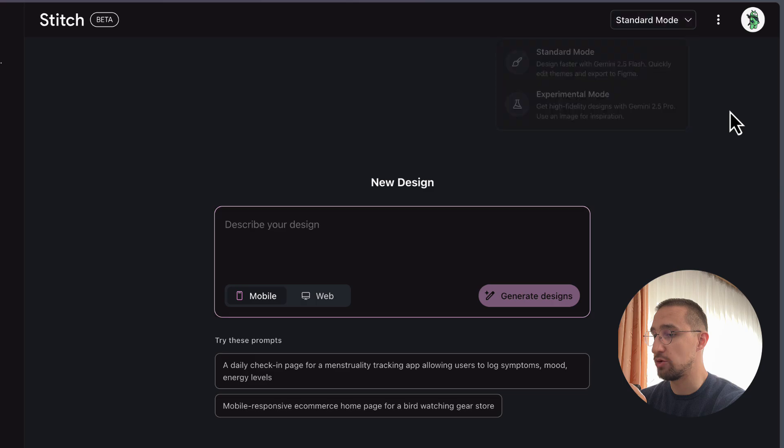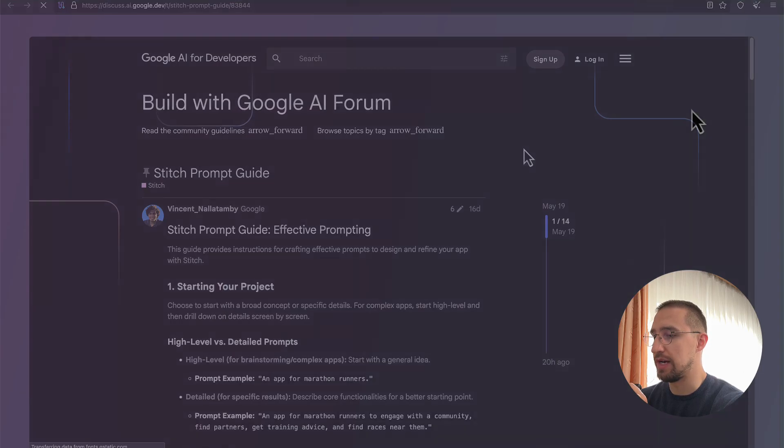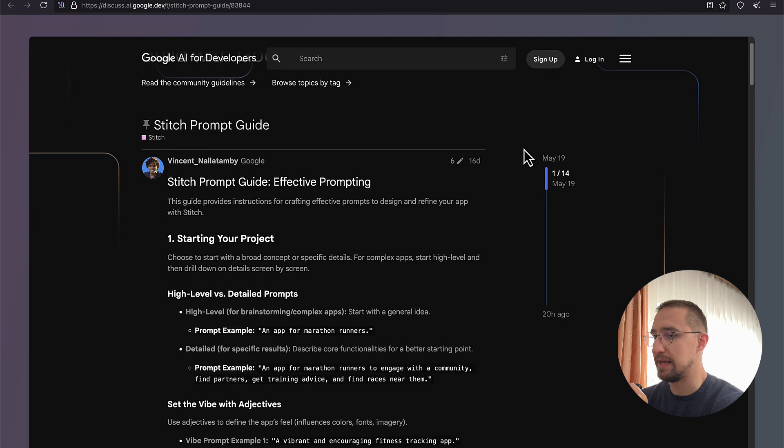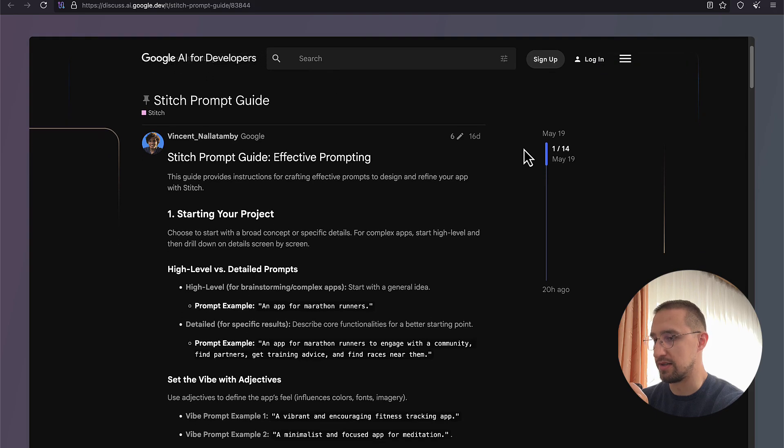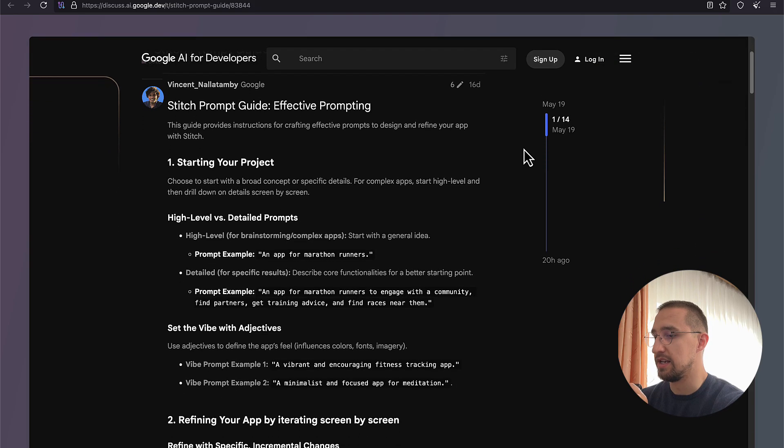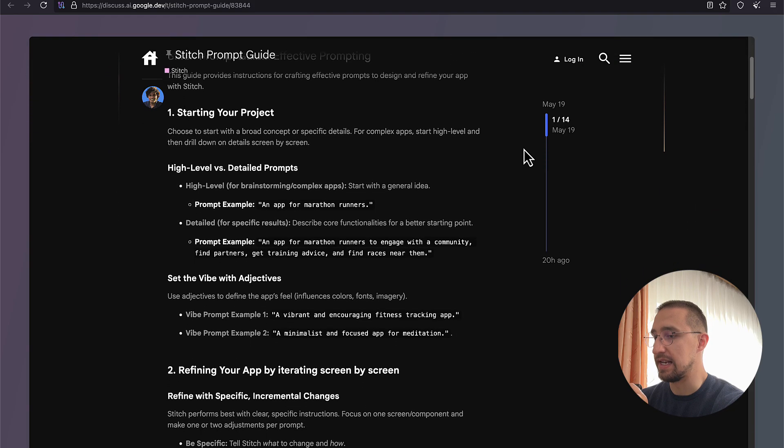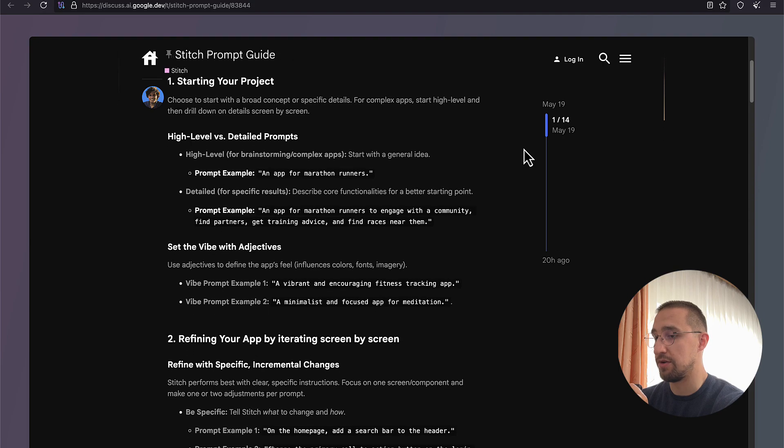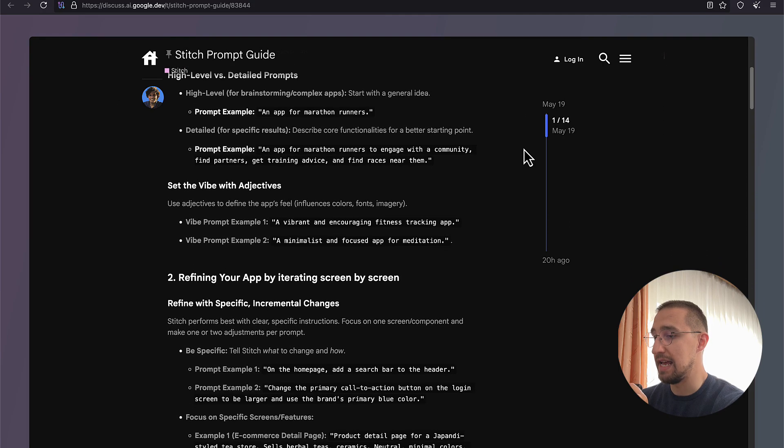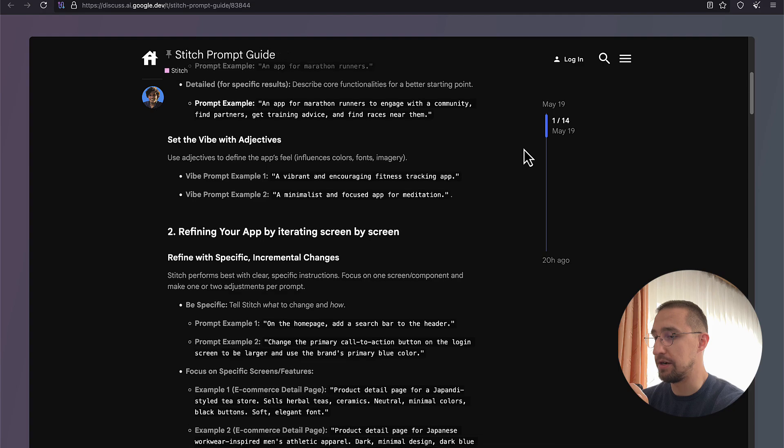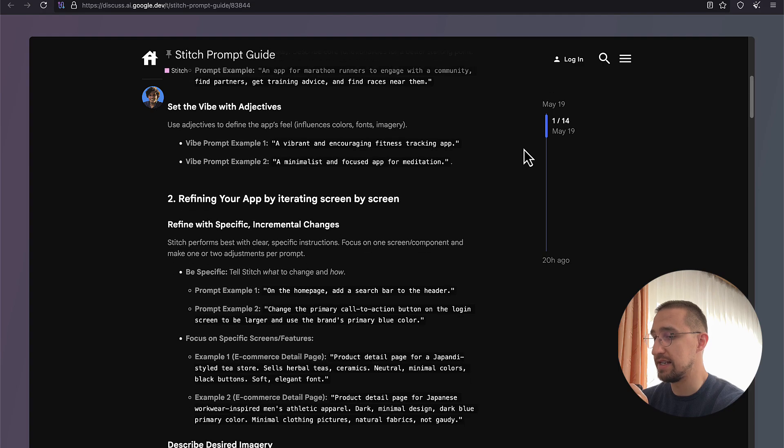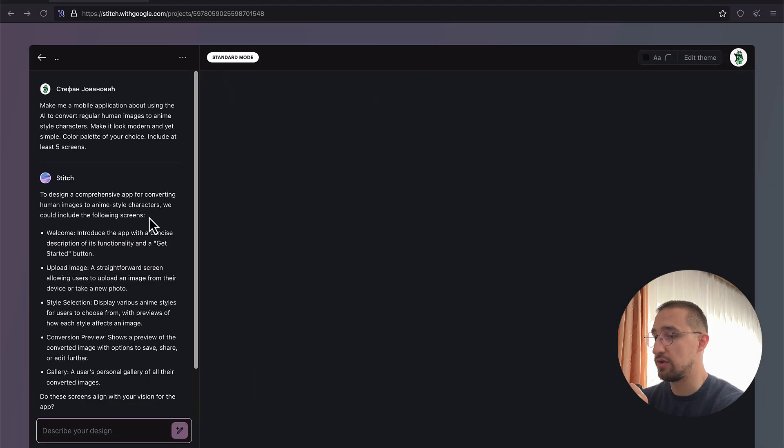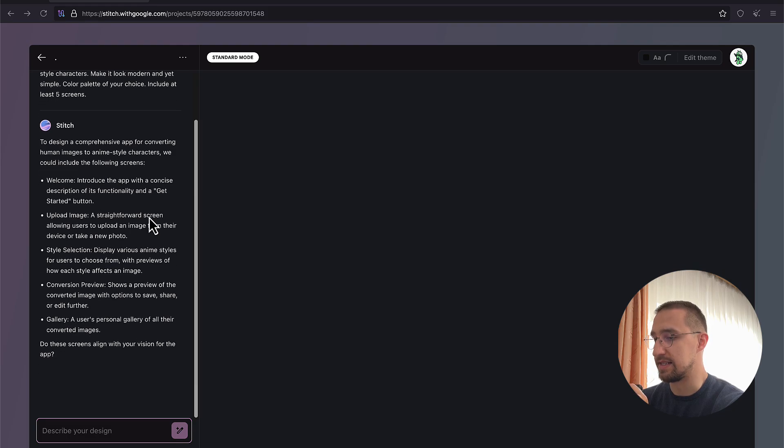What's also helpful is to check the prompt guide. The prompt guide can help you understand how to write those prompts that brings the best possible results. Like, for example, you should use either a broad idea like an app for marathon runners or a detailed idea like an app for runners to find partners, races, and training tips. Then, you should also include the adjectives as much as possible. Like, for example, a vibrant fitness app, a minimalistic meditation app, and other.